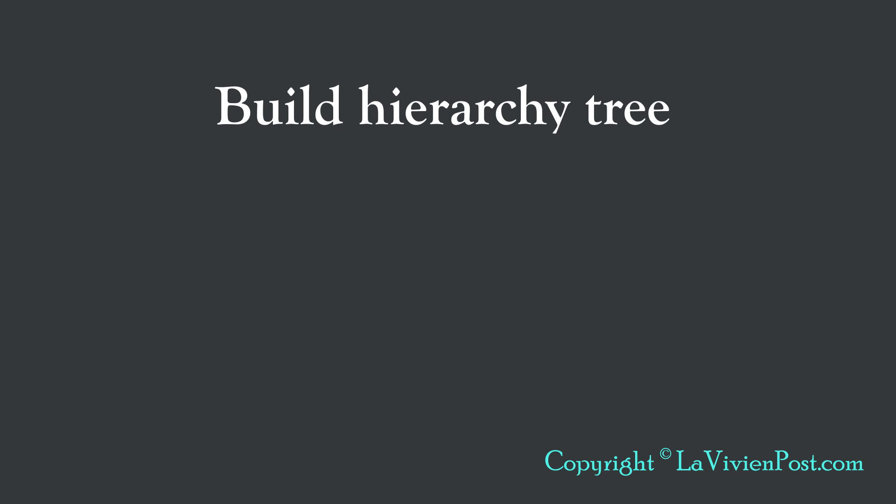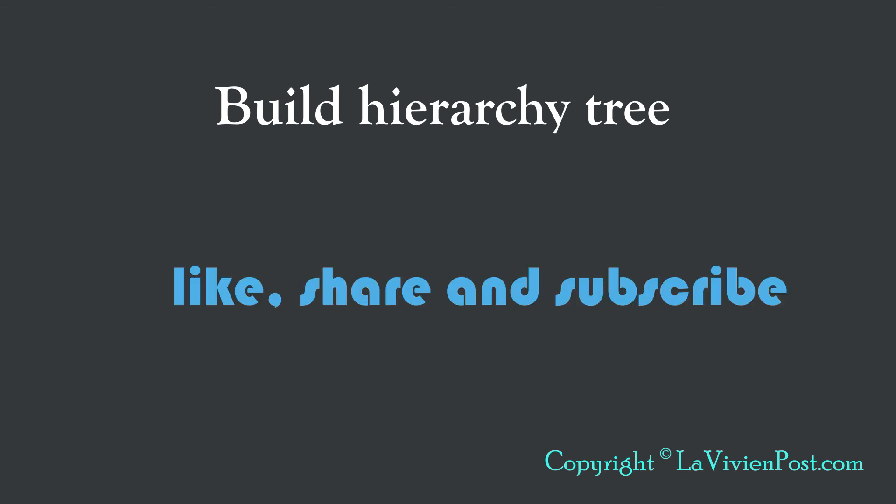That's it for build hierarchy tree. Please leave your comments below. I'm Vivian. Thank you for watching. Please like, share and subscribe. I will see you soon.